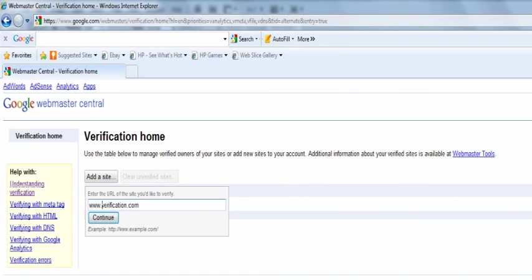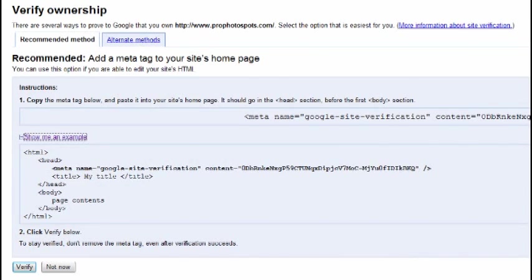To get the website ownership code, simply place your website URL into the provided box and select continue. Google will now provide you with the website ownership MetaTag code that will be placed into your website homepage.